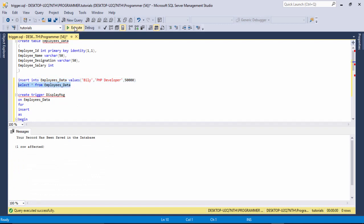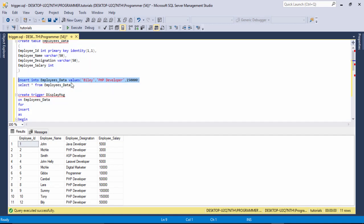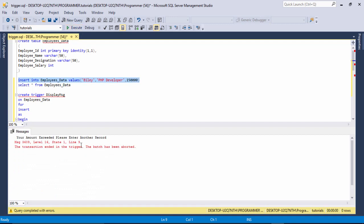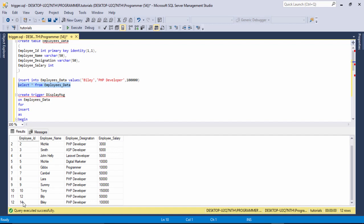I select and execute — 'Your record has been saved in the database.' Now the ID shows 12 because I tried two times out of condition. I try again out of condition: 'Your amount exceeded, please enter another record.' I change the amount and execute — 'Your record has been saved.' I select the SELECT statement and execute — now the ID shows 14, because it counted twice.